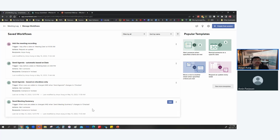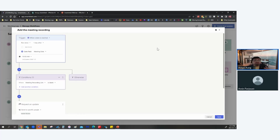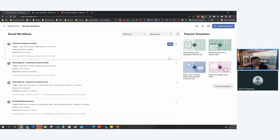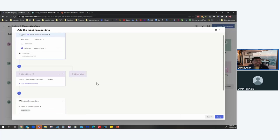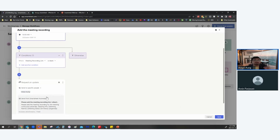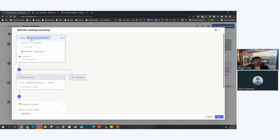The first is the Meeting Recording workflow. A lot of times the meeting recording link — from Teams or Zoom — doesn't get added to the Smartsheet meeting log. So I've set up an update request automation that reminds me if the meeting recording link is missing. An update request asks for specific information from the person you assign it to.